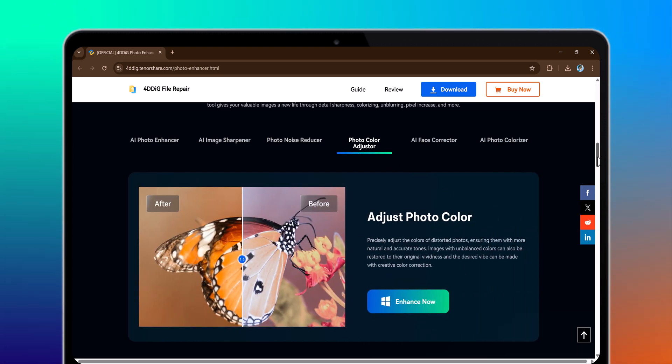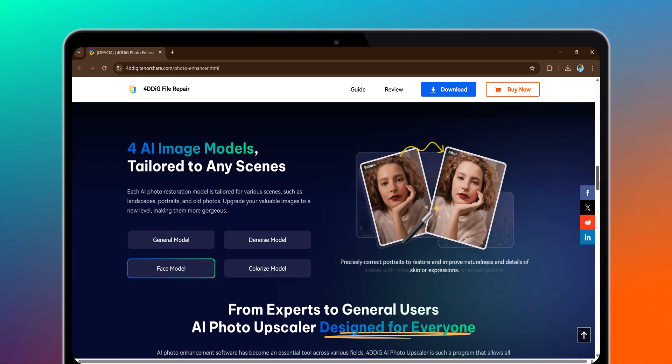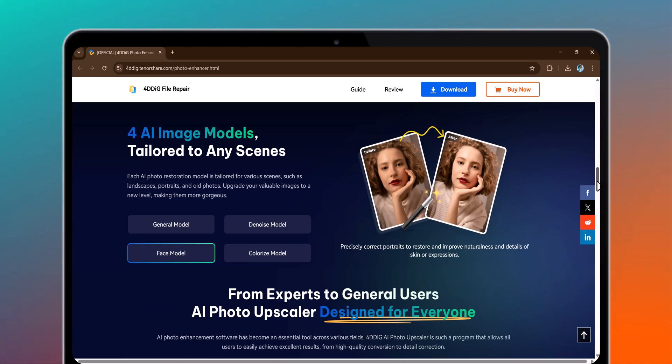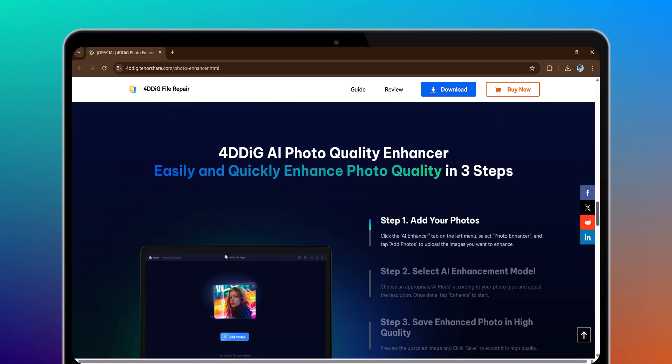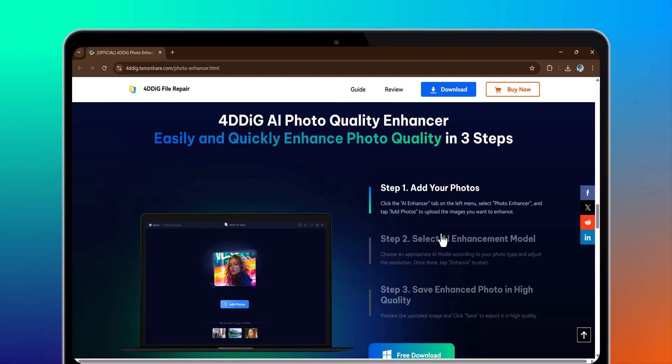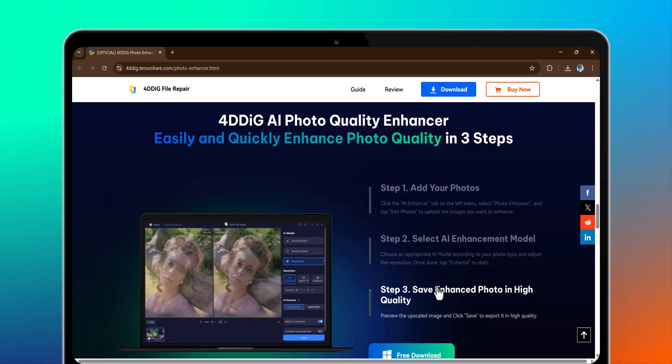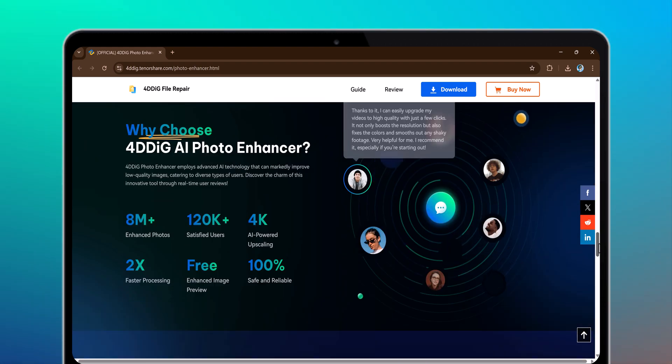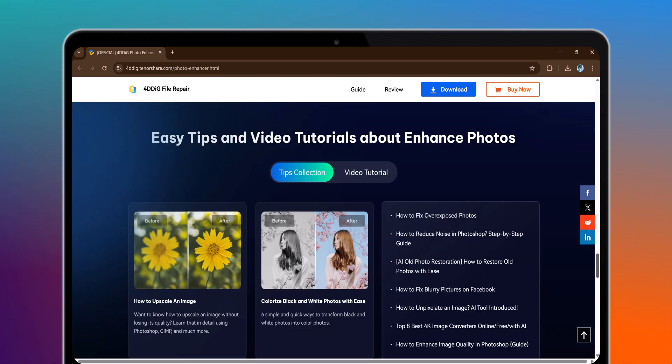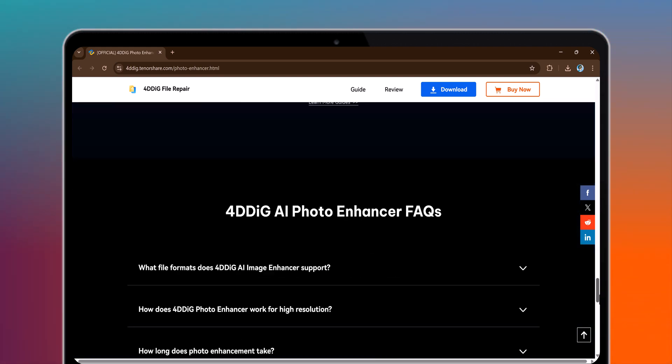Stick around as we put this AI tool to the test and find out if it's worth using. Would you trust AI to colorize your memories? Let's see what it can do.